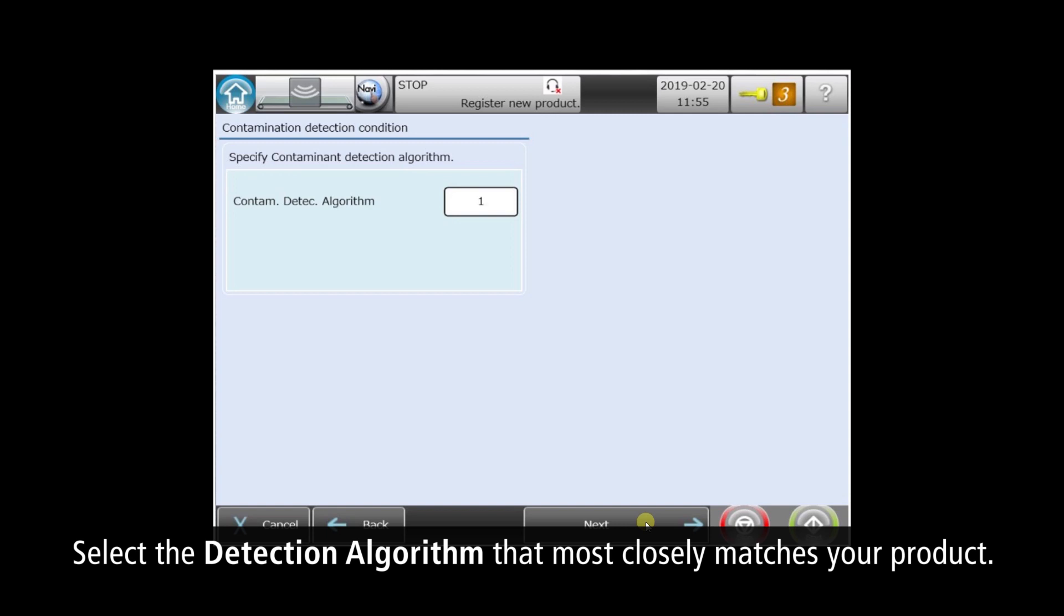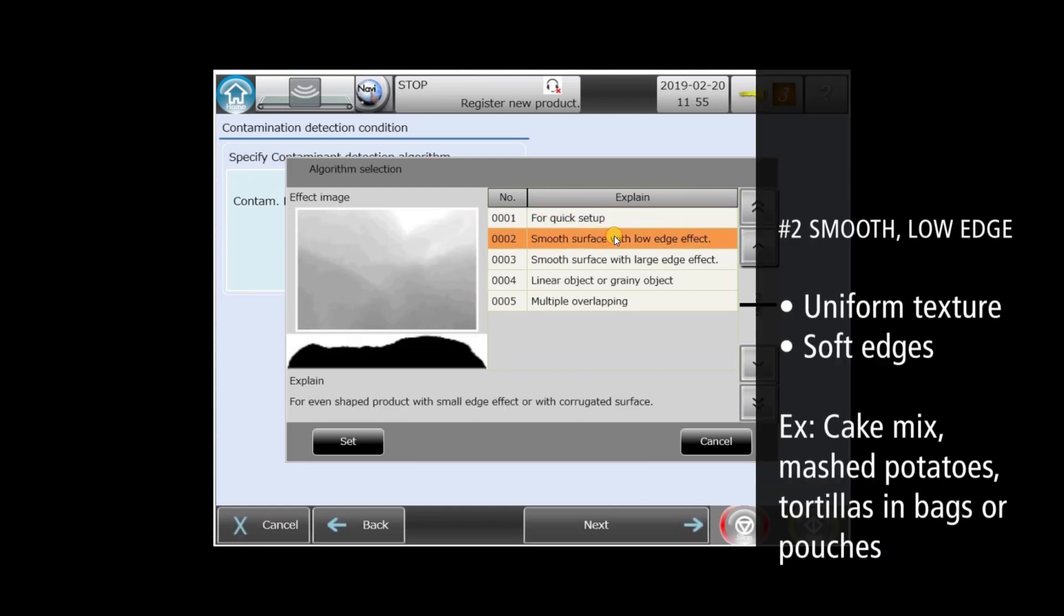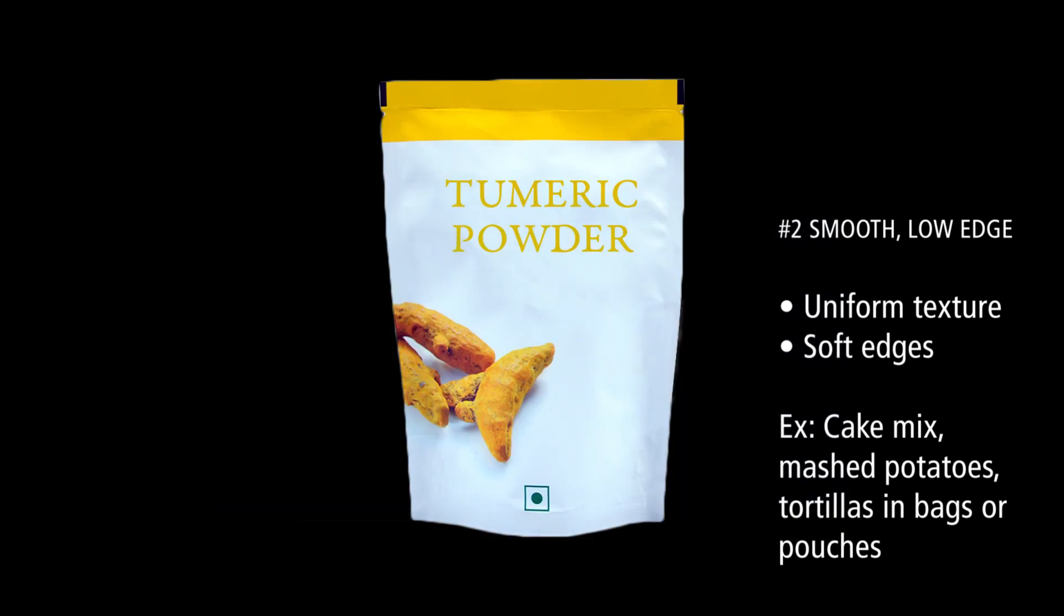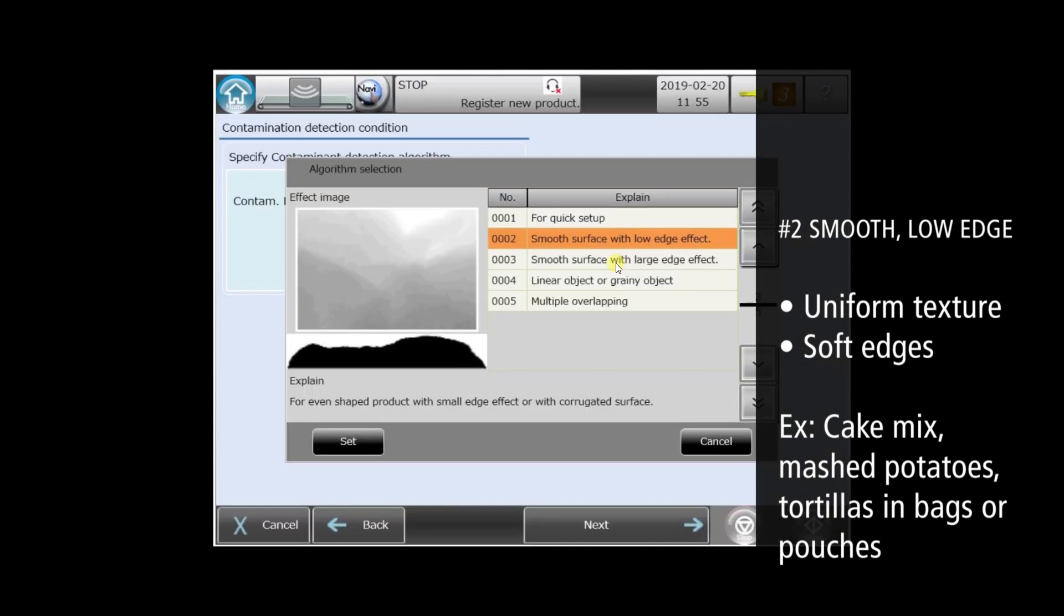The XR75 comes with special detection algorithms that cover the majority of applications. We'll skip number one, which is a legacy algorithm. Number two is for smooth products with soft edges, like powders and pouches. Notice how the example X-Ray images reflect this product type.